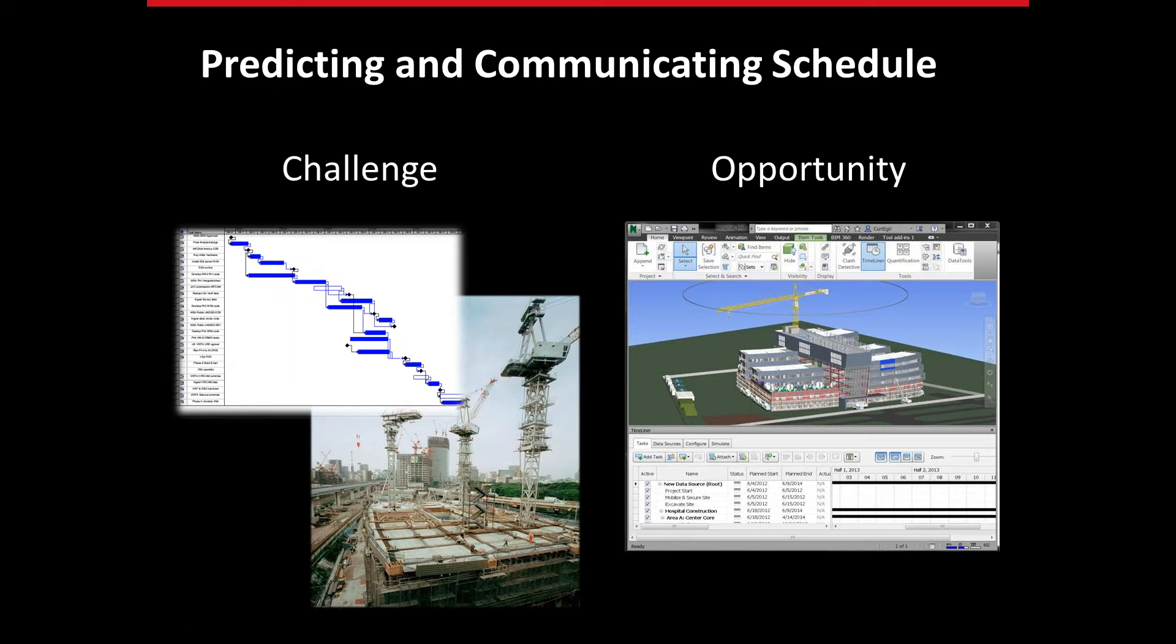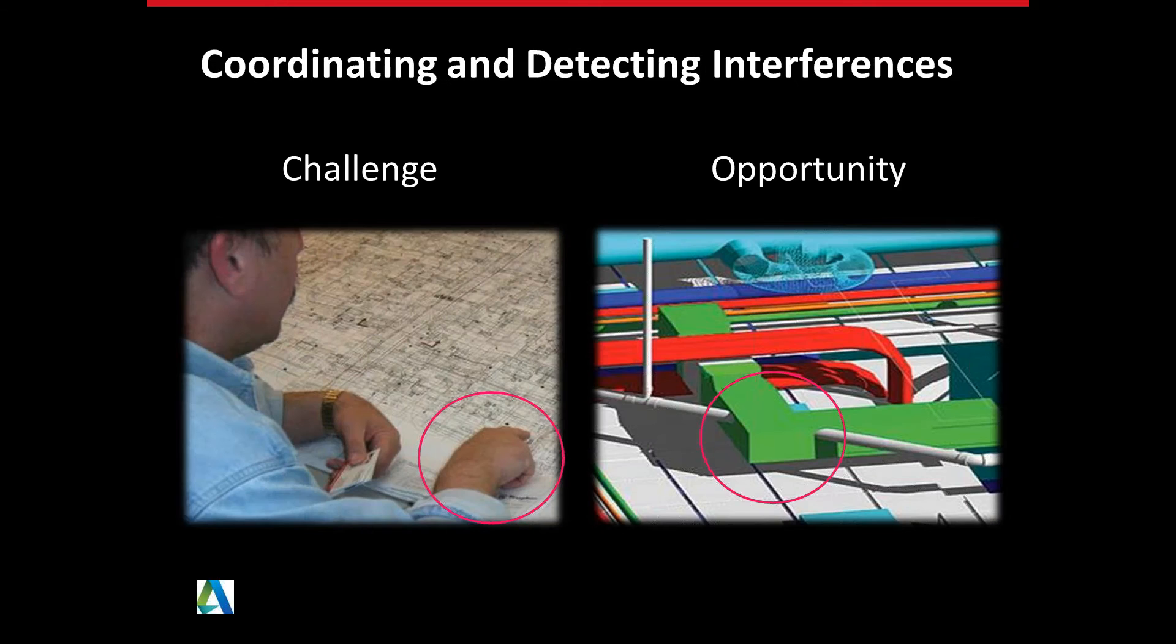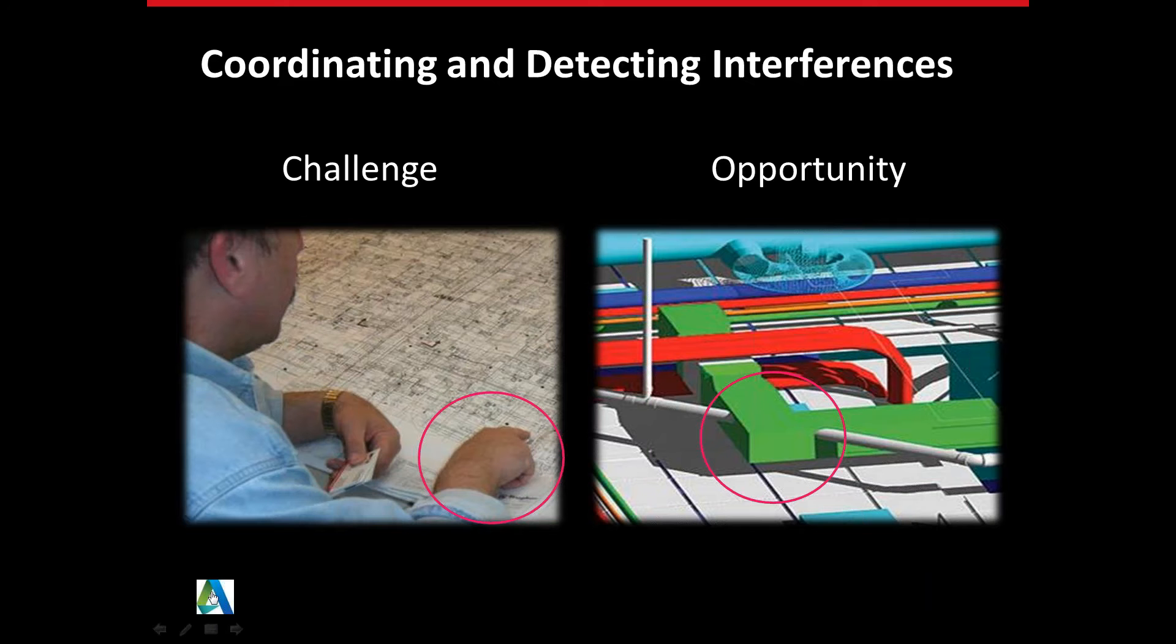I wanted to talk about Navisworks a little bit, three different aspects of it. One would be about predicting and communicating the schedule. Increasing your estimating power. Coordinating for interference detection. Let's take a look at those in action here.